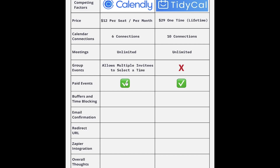When it comes to paid events, you can actually connect your Stripe account or your PayPal account to either of these and collect money upon somebody booking an event with you. This is a pretty neat feature, and I was really happy to see that TidyCal has it — because I would much rather pay $29 one time than pay $12 per month for the rest of my life.